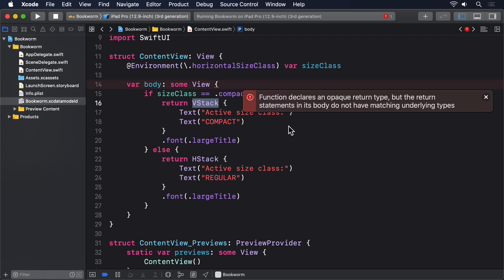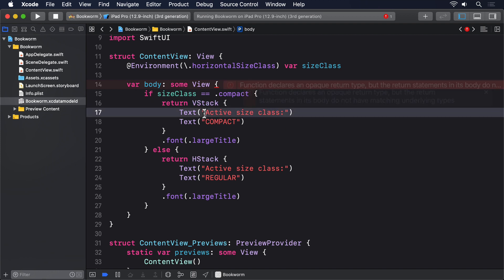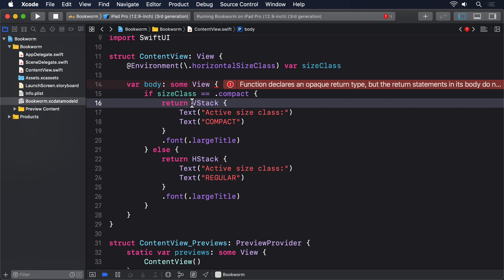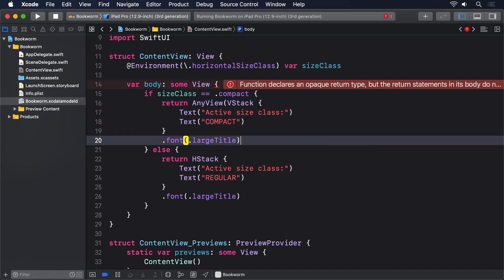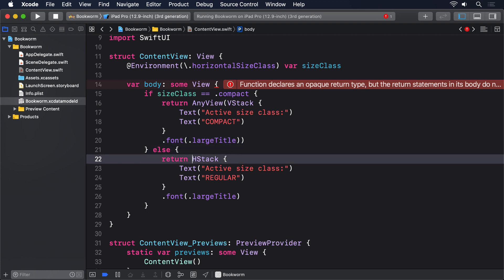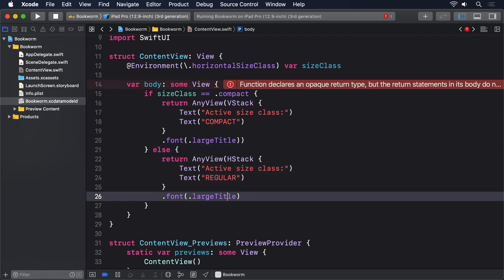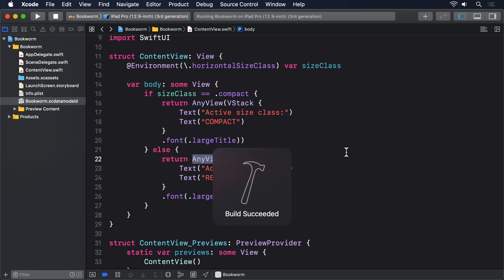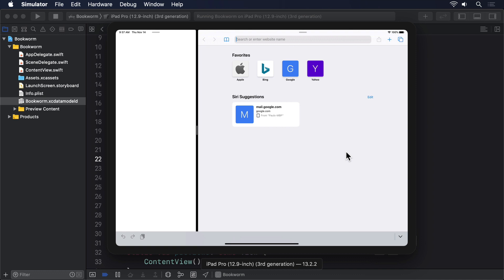Modify your current body code like this. I'll add any view here. Then close the parens after the font. And add any view here. And again, close the parens after the font. If you build the code again, you'll see it compiles cleanly. And even better, it looks great when it runs.